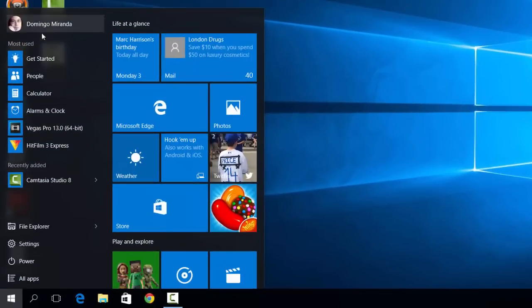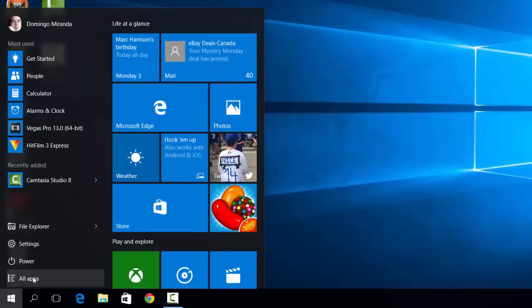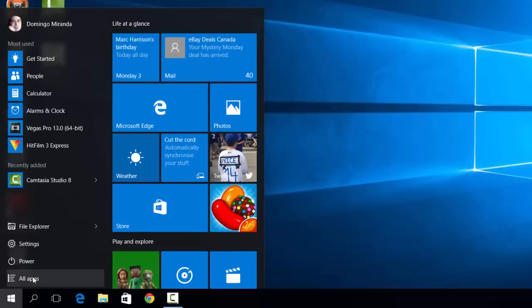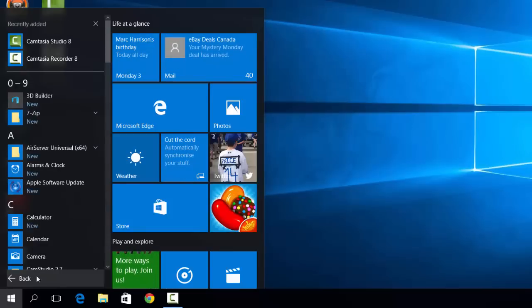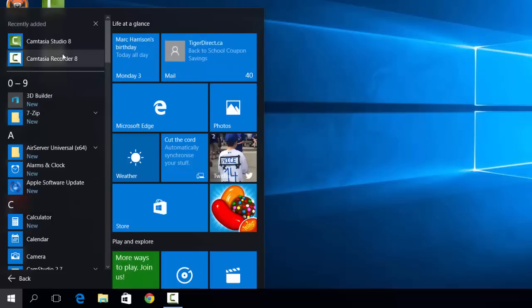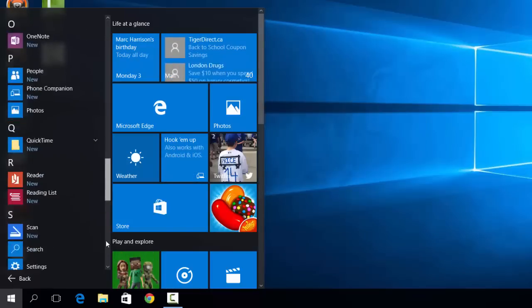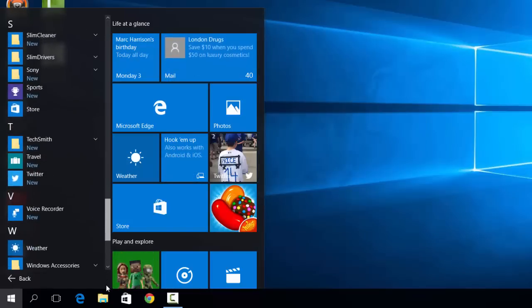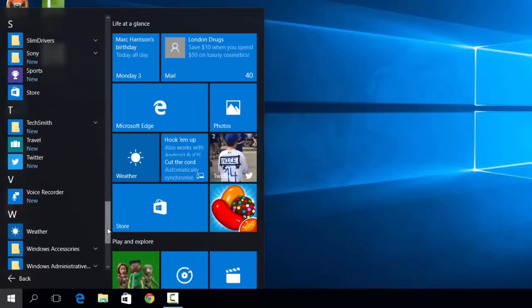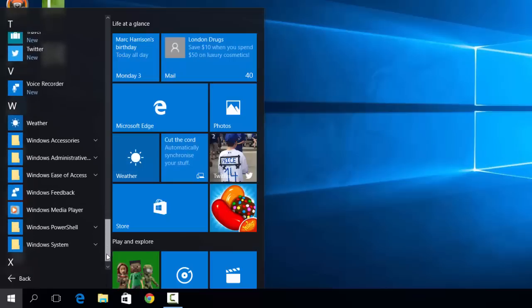So you have all apps or all programs if you are a really experienced Windows user, and they range it from 1 to 9 or 0 to 9 from A to Z.